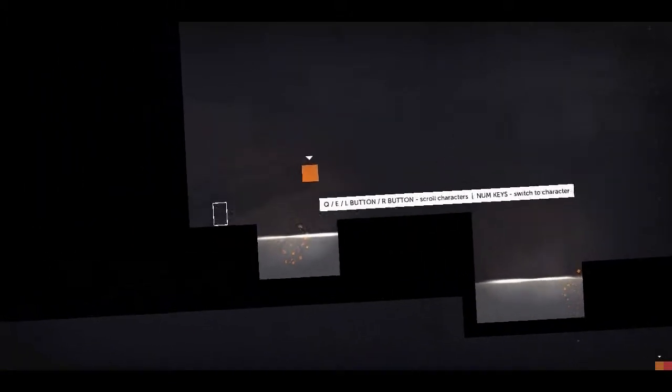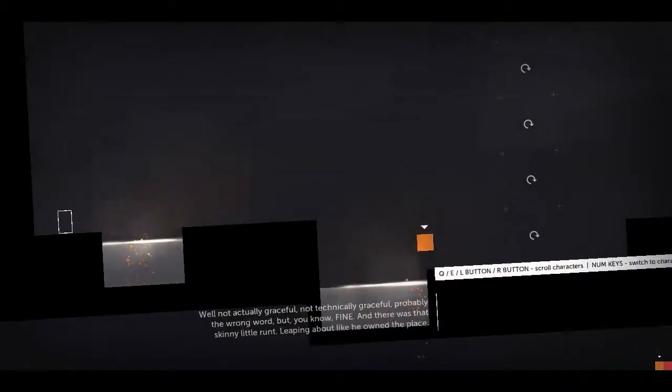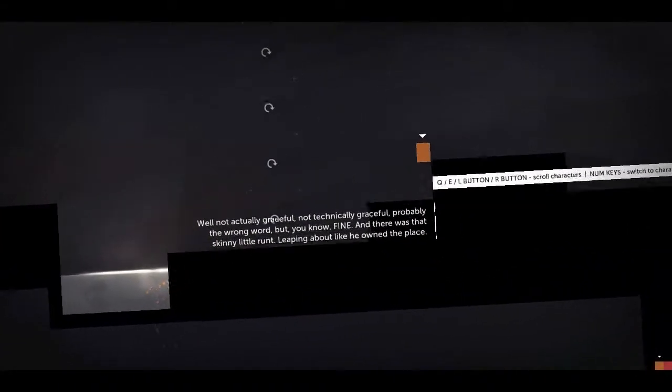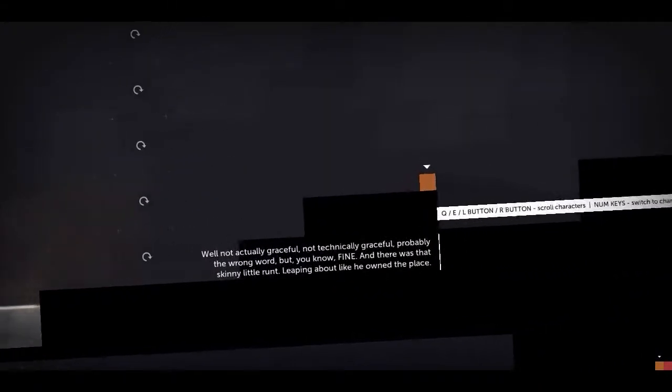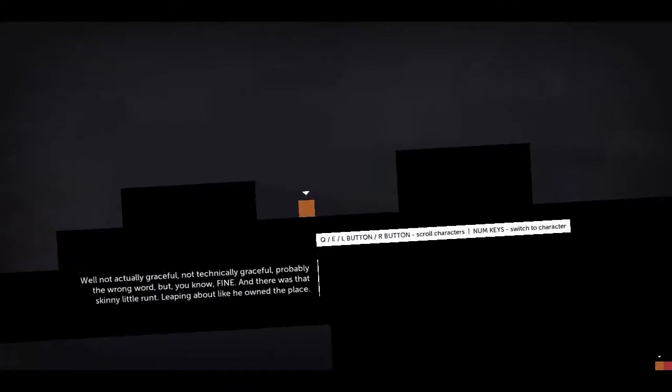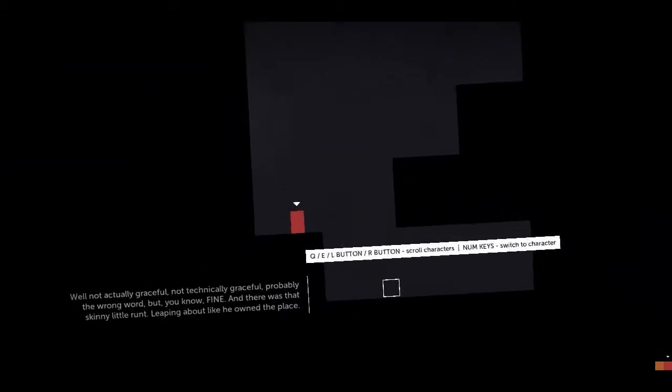He'd even been graceful at times. Well, not actually. Not technically graceful, for the wrong word, but you know, fine. There was that skinny little runt leaping about like he owned the place.